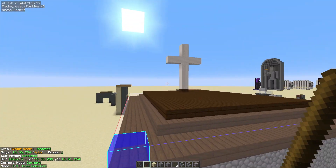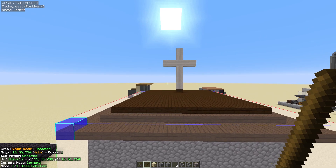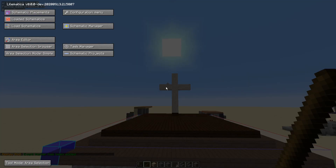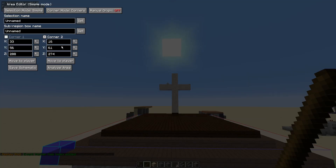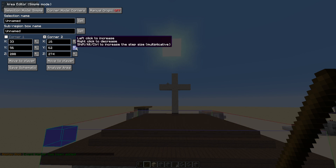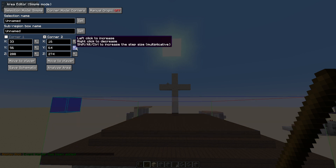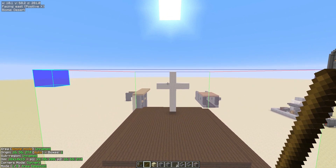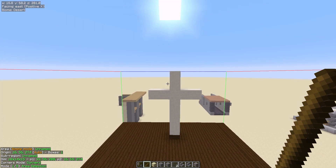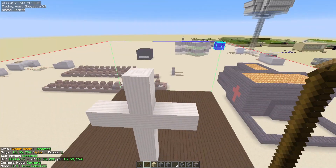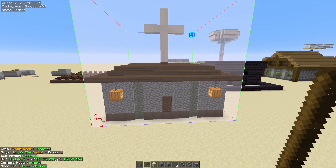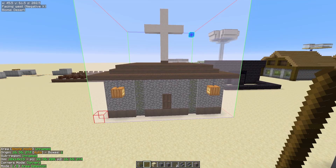Now for corner two — we already selected the outer edges correctly, it's just the height we need to fix. We need to increase the height, so hit the M key again, go into the area editor, and left click to increase the height until we've got the top of our build. There we go — we've now got the very top of that cross and all the outer edges of the build selected. We've got everything selected that we want.